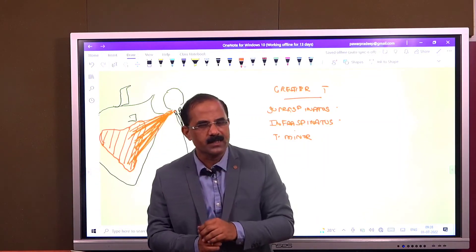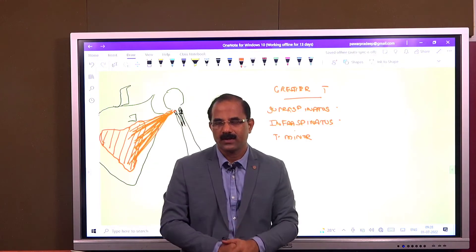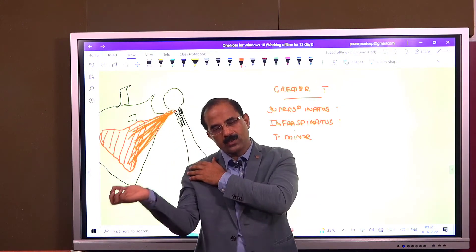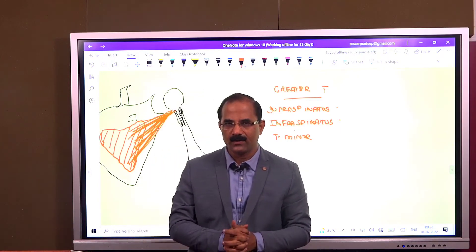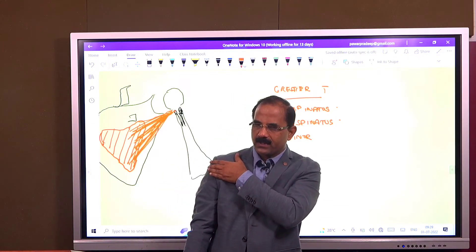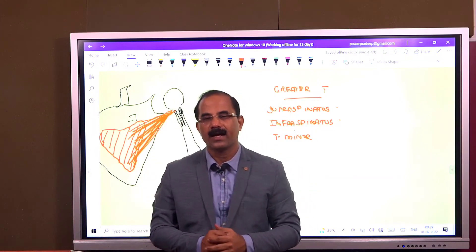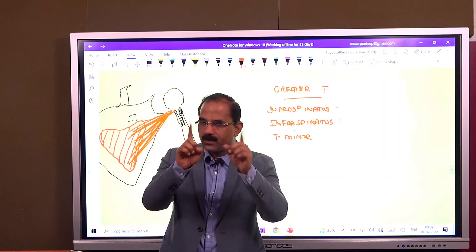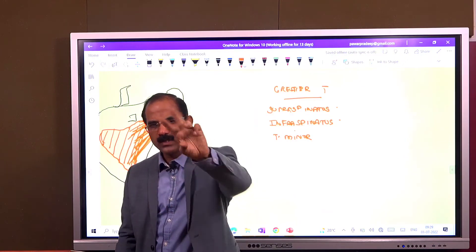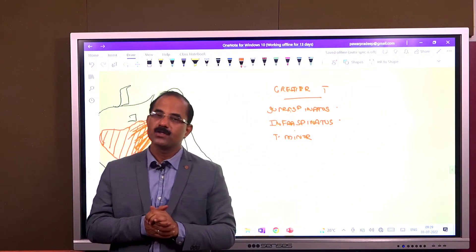What is the action of subscapularis? It takes the shoulder joint inwards — it rotates it medially. That is medial rotation. Infraspinatus and teres minor are present on the posterior aspect. When they contract, they turn the arm outwards — that is lateral rotation. What is the action of supraspinatus? Supraspinatus runs at a right angle, so when it contracts, it takes the arm outwards — that is abduction. Abduction at the shoulder joint. But students, only 0 to 15 degrees of abduction is done by the supraspinatus. This is what we call initiation of abduction, done by the supraspinatus.